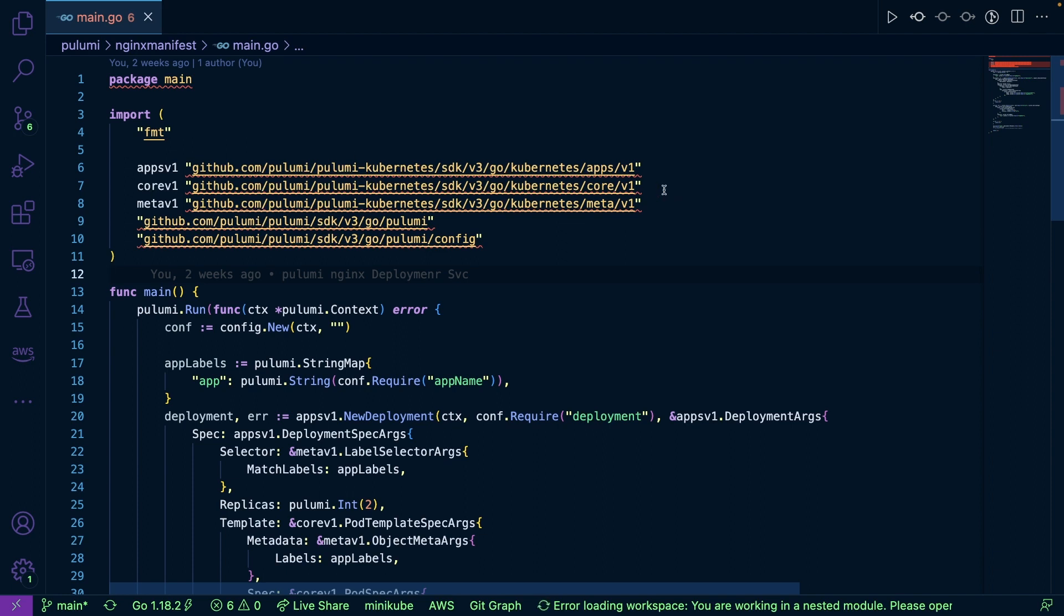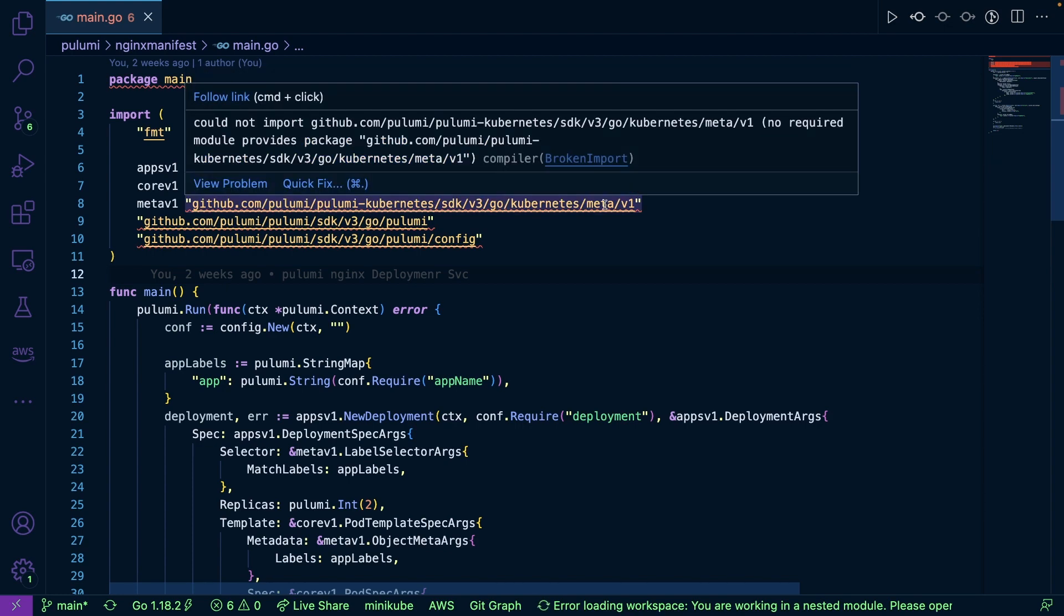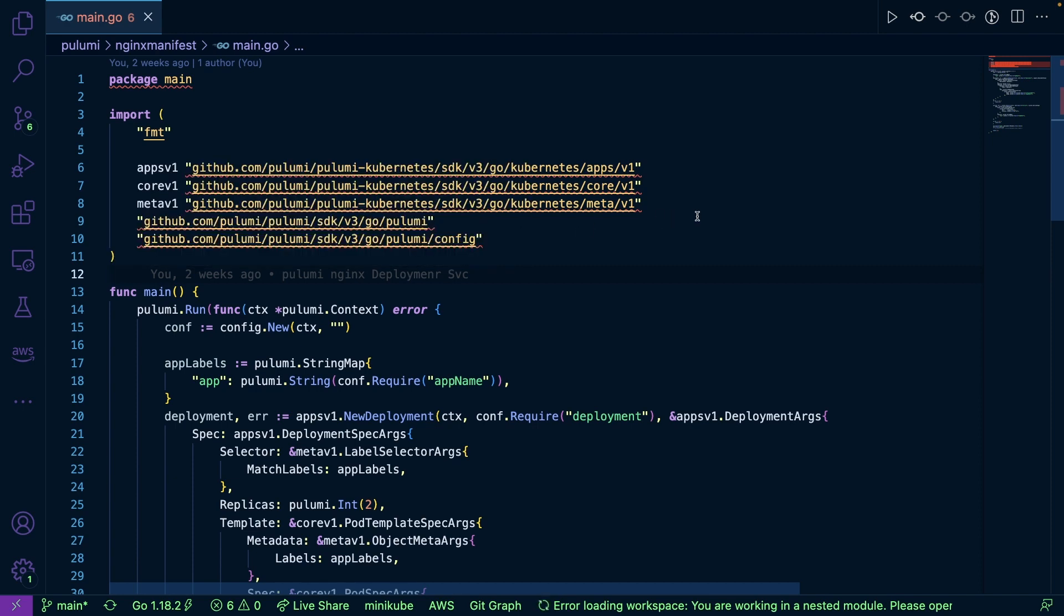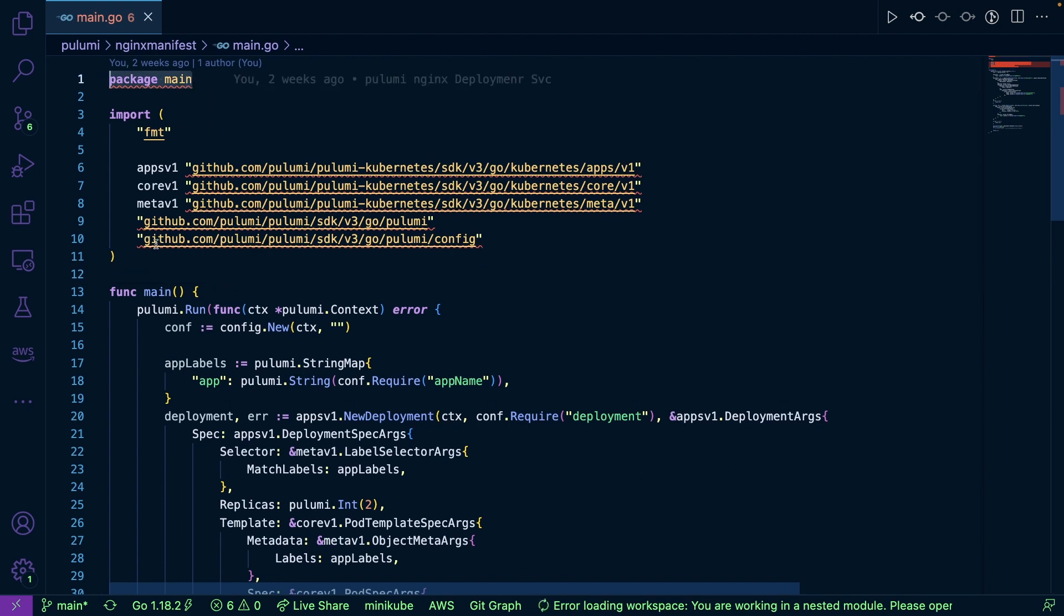Now, this isn't a getting started guide with Pulumi. I would definitely recommend checking it out online if you already don't know it, but this is just a quick tutorial on setting up a Kubernetes manifest via code. Well, general purpose programming language code instead of configuration code like YAML. So as you can see here, this is some Go code and I'm setting up my package.